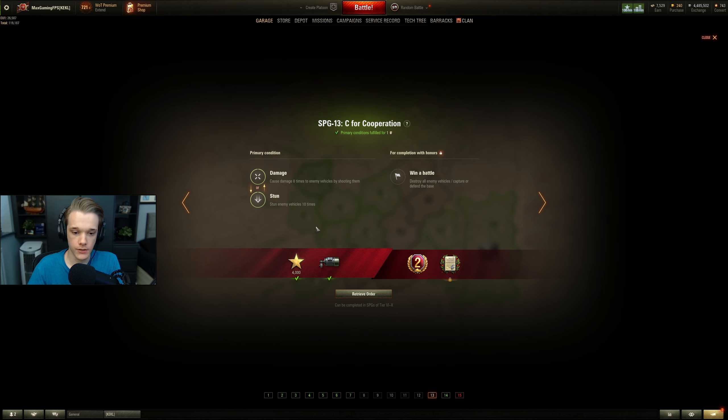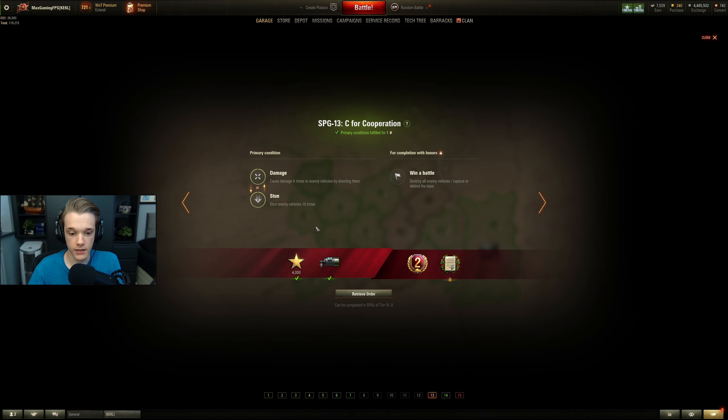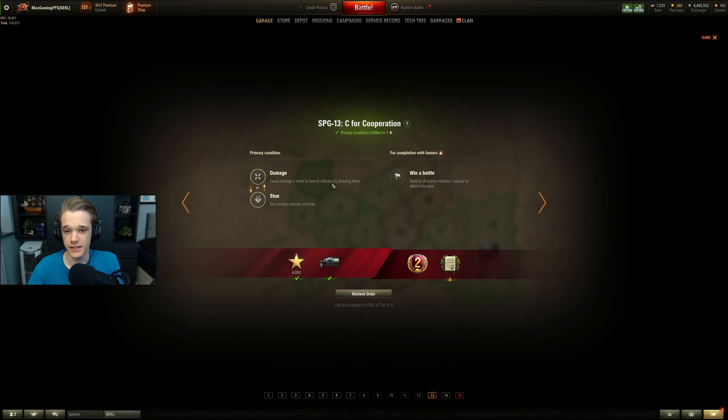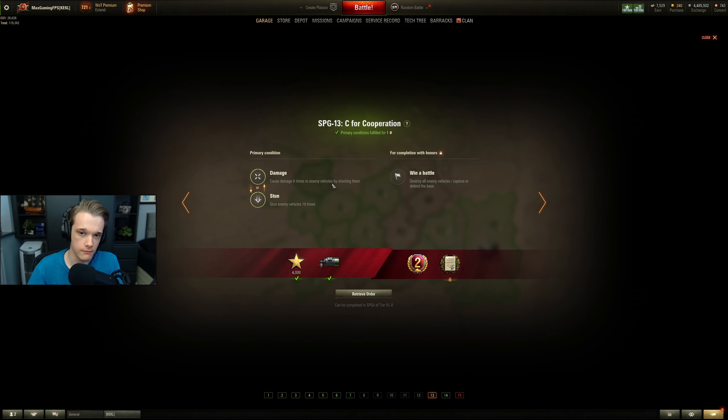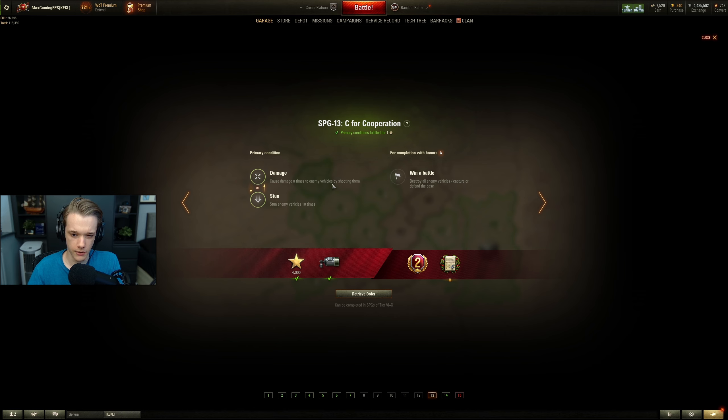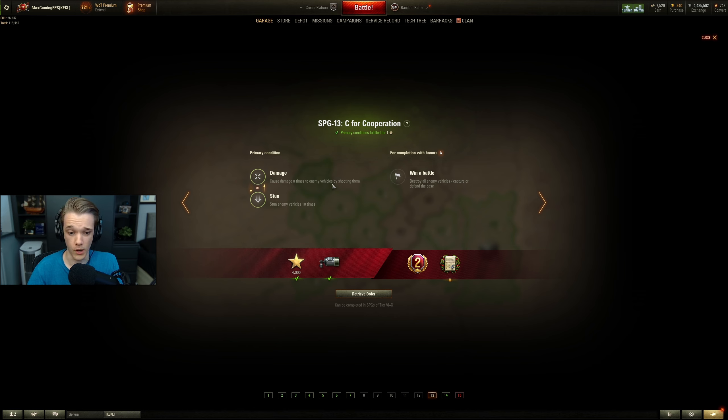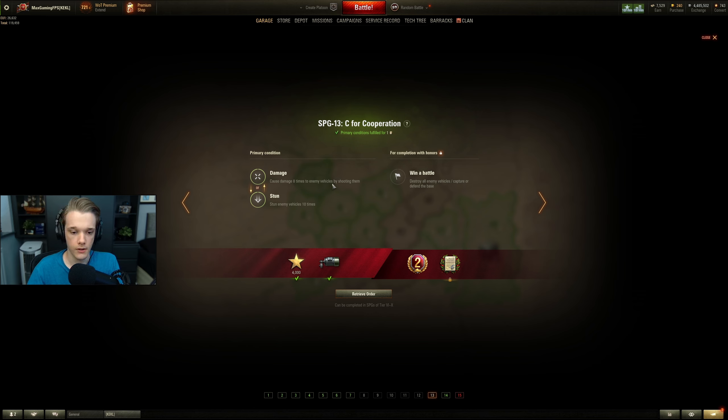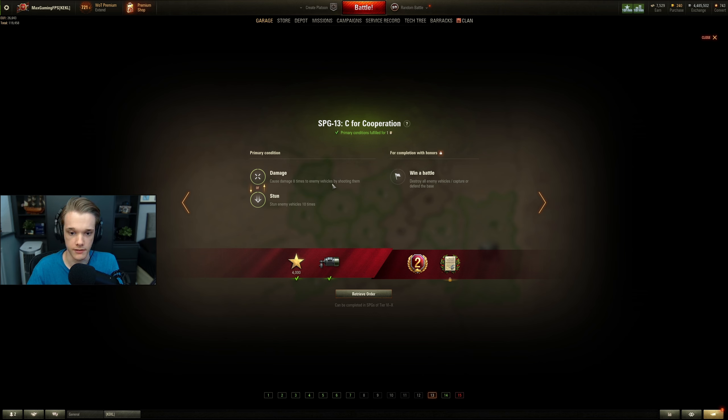SPG 13, cause damage 8 times by shooting them, or you could stun 10 enemy vehicles. This is pretty easy. I don't know whether or not this needs to be 8 separate enemy vehicles, I don't know. But either way, even if it's 8 different vehicles, it's not too bad on an SPG because you can fire across a large variety of vehicles. So you have to let me know if this one is just by shooting like 1 person 8 times, or if it's actually 8 separate people. If it's 8 separate people, again, it's a little bit harder but not impossible. But if it's just 8 times, then that's very easy.